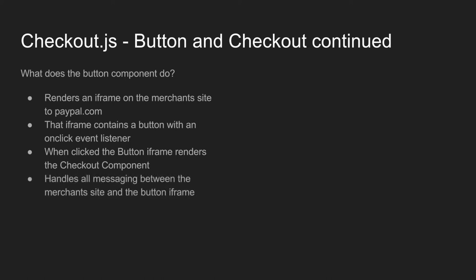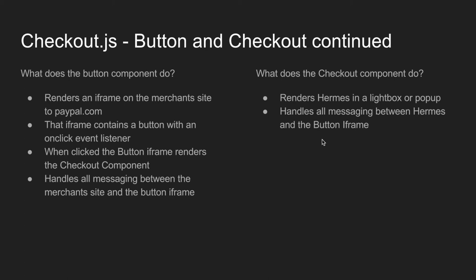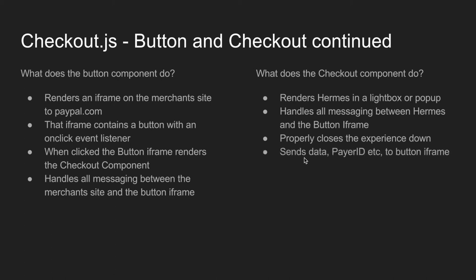And then lastly the button component actually handles all the messaging between the merchant site and the Hermes checkout experience. So it's technically kind of like you can think of it as a middleman in between Hermes experience and the checkout component and the merchant's website. All the information is actually flowing through the button component in that iframe that it renders. So what does the checkout component do? So the checkout component is the kind of like the Hermes. It renders Hermes in a lightbox or a popup. It handles all the messaging between Hermes and the button iframe, and it properly closes the experience. And it also sends data such as payer ID, cancel URL, return URLs, payment tokens back into the button iframe into the button component.